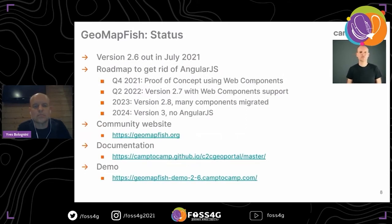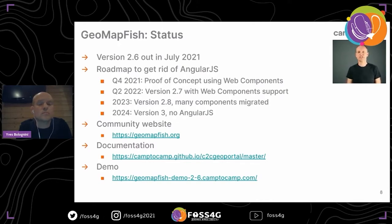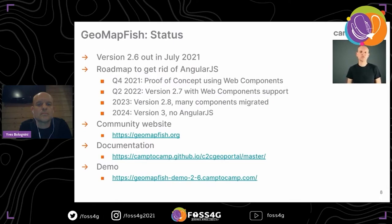Regarding the status of the project: version 2.6 is quite recent, it was released in July this year. There is now a roadmap to get rid of AngularJS, which is soon deprecated. The roadmap includes a proof of concept using web components as the new architecture. In 2022 there will be a version 2.7 with support of web components, then migration of components in version 2.8 in 2023, and in 2024 version 3.0 with no AngularJS.